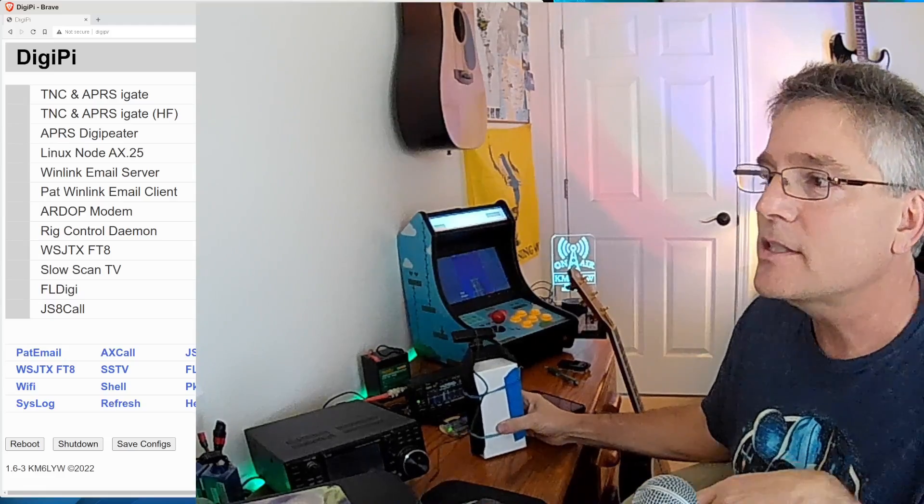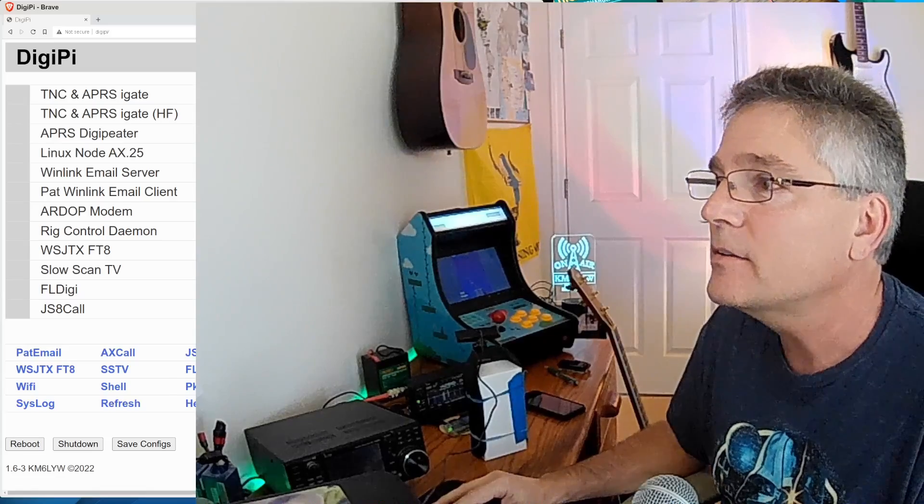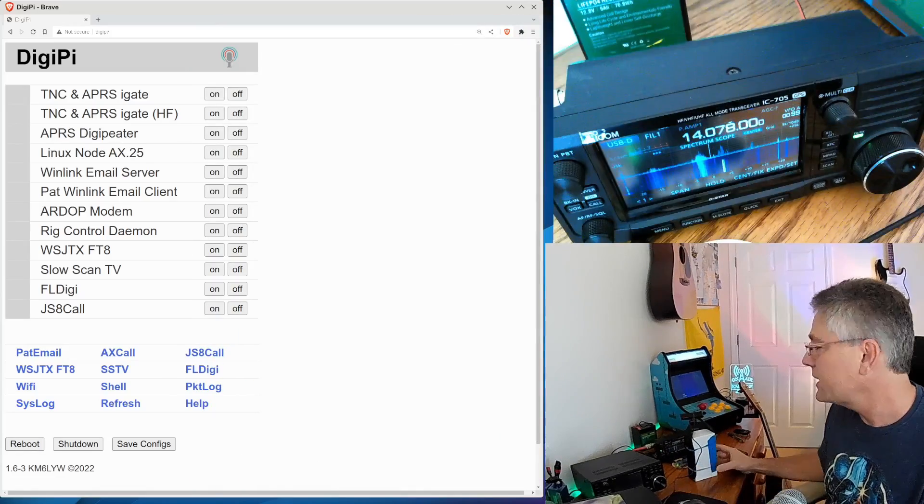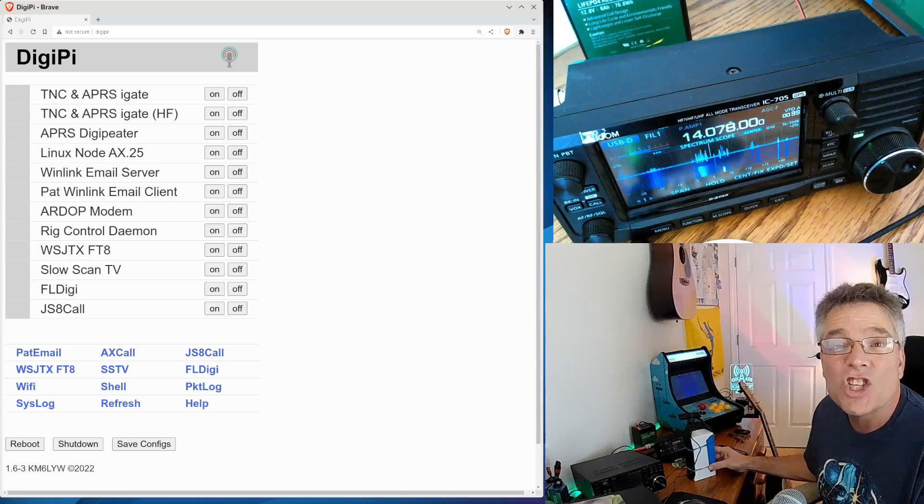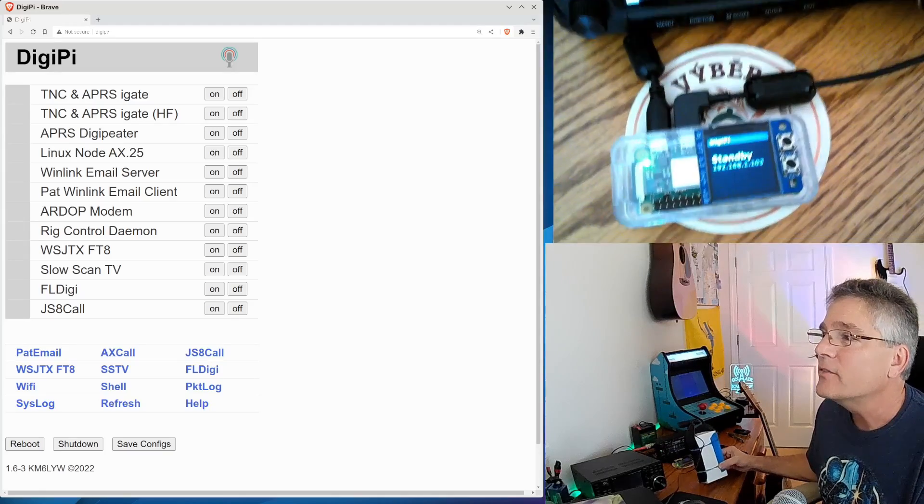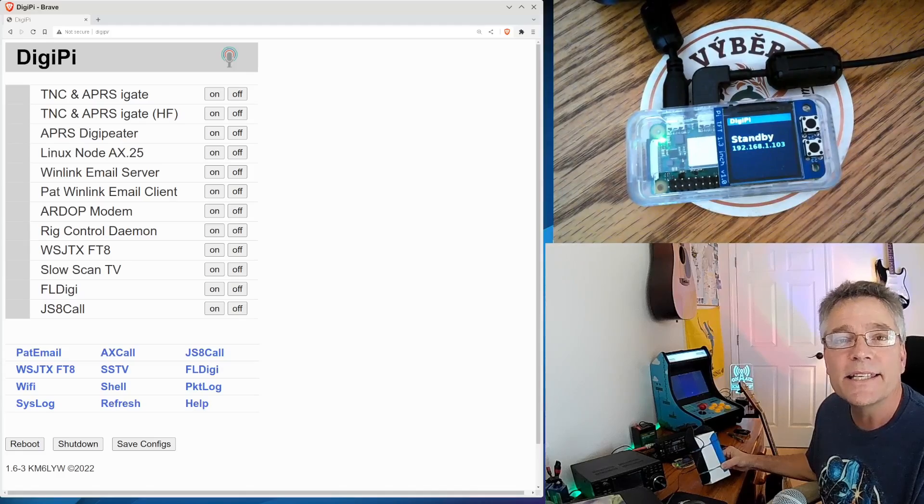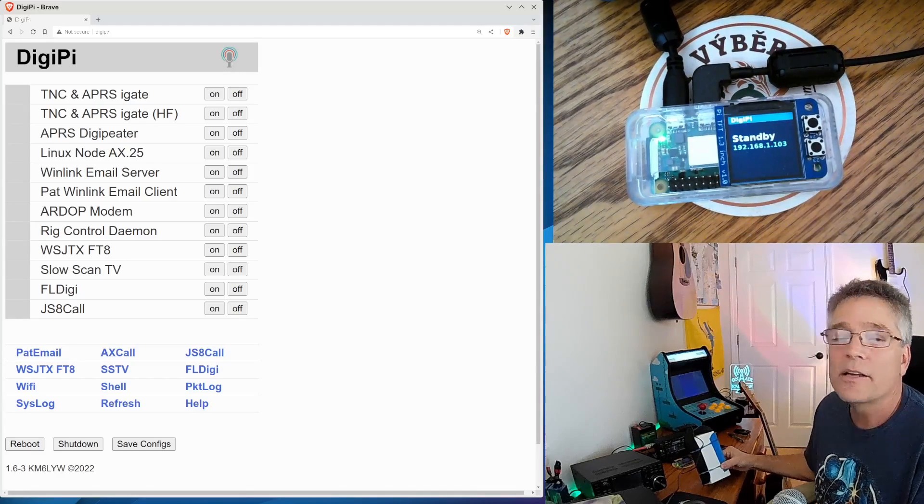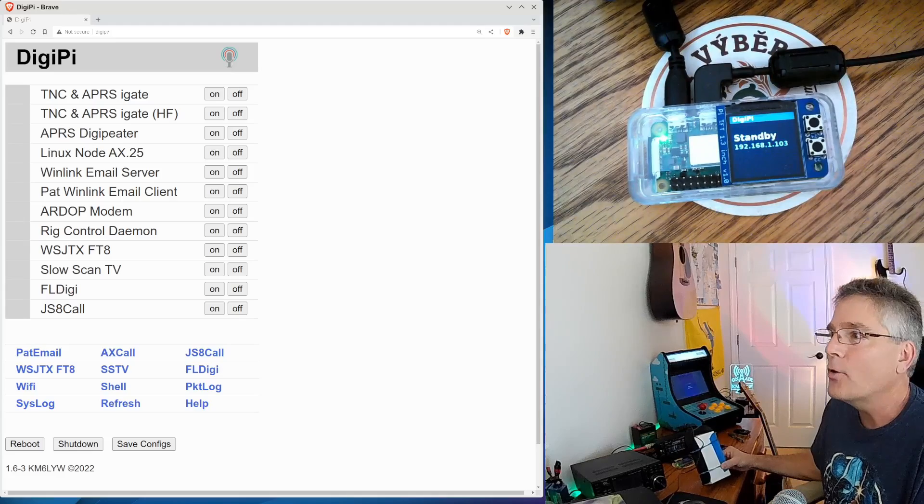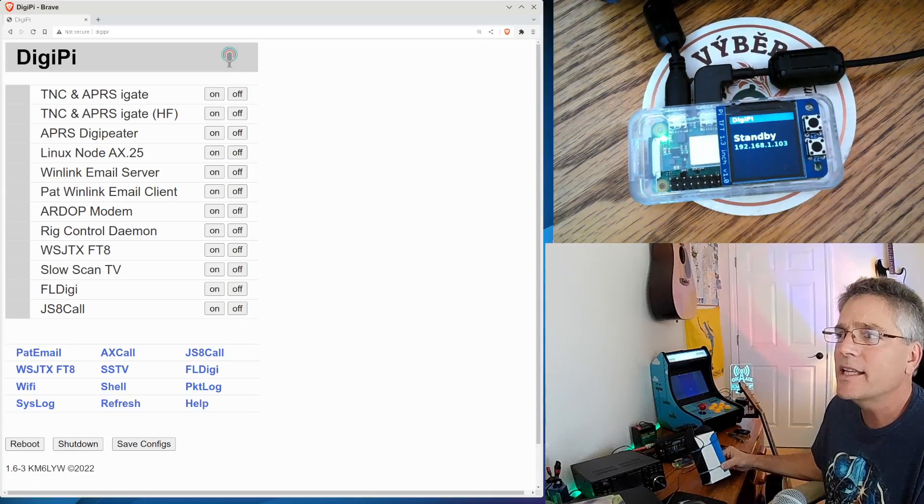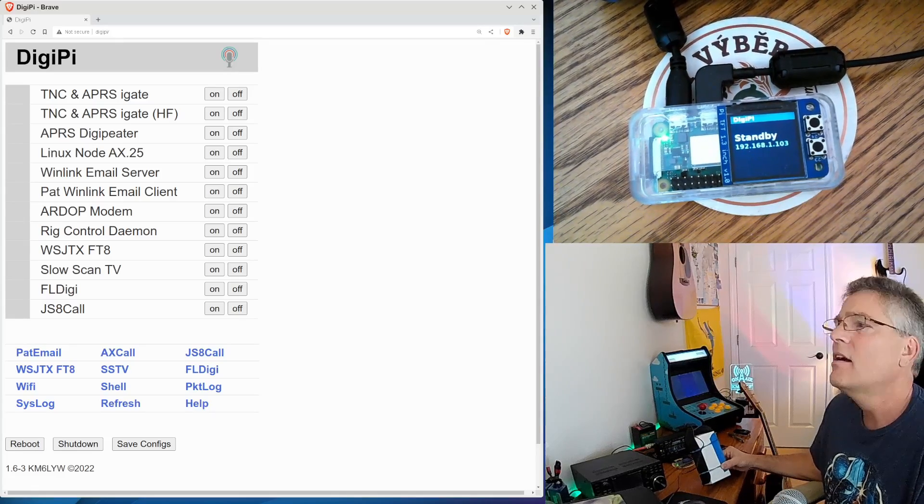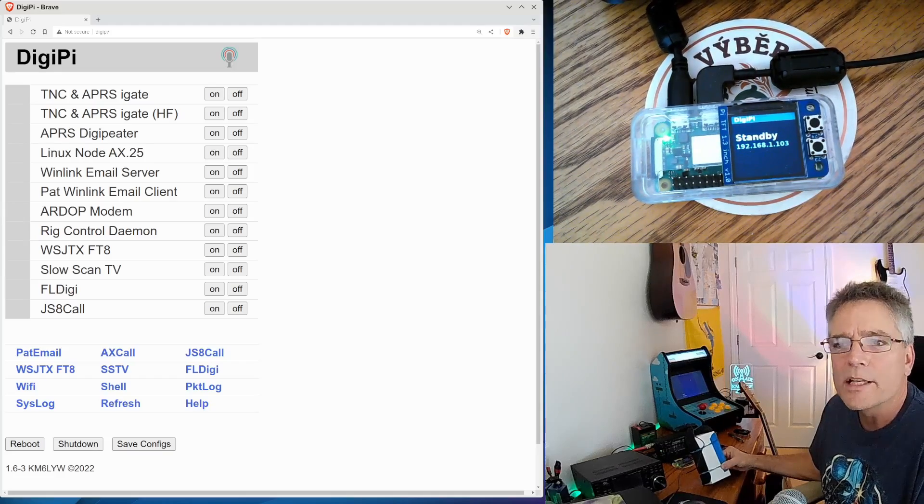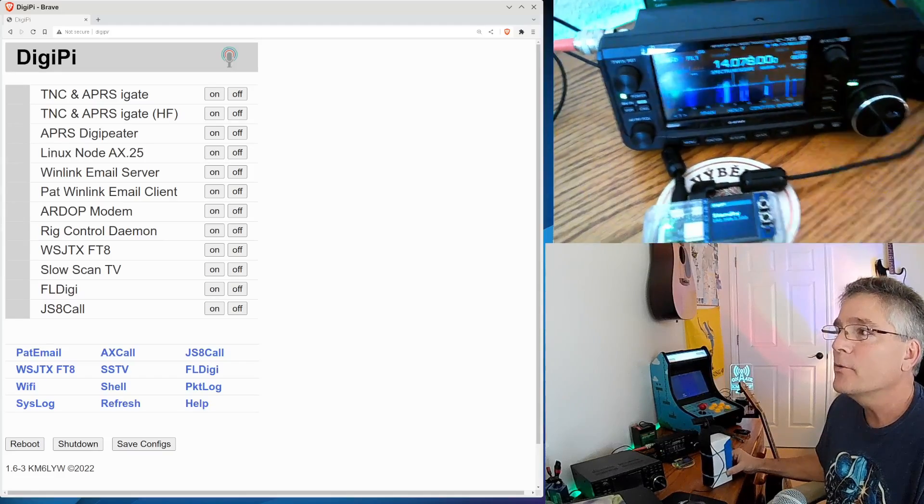So what we're going to do is use the ICOM 705 here. Let me make this a whole lot smaller so you can see this. We've got an ICOM 705, we're going to use HF frequencies for this, and we've got a Raspberry Pi running the DigiPi SD card image. The SD card image is available to patrons of the channel at digipi.org, but honestly, you could use anything that runs JS8 call on some sort of Linux environment or your Raspberry Pi.